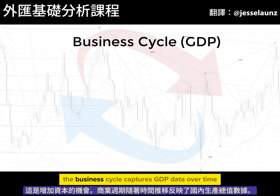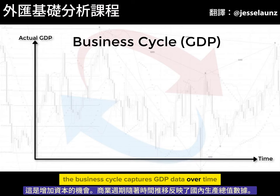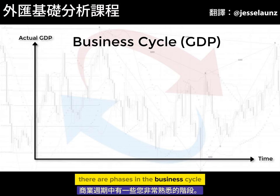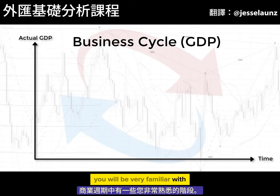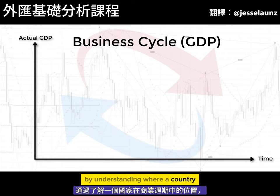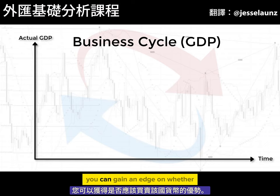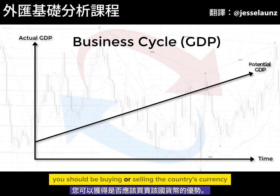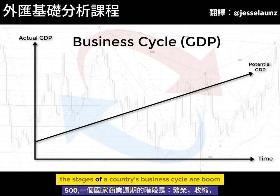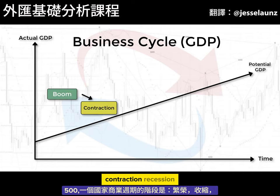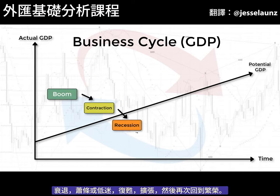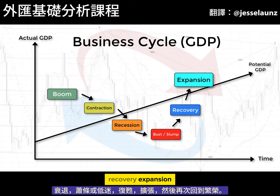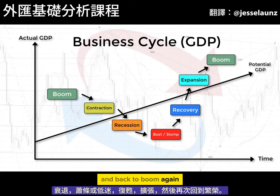The business cycle captures GDP data over time. By understanding where a country is on the business cycle, you can gain an edge on whether you should be buying or selling the country's currency. The stages of a country's business cycle are boom, contraction, recession, bust or slump, recovery, expansion, and back to boom again.